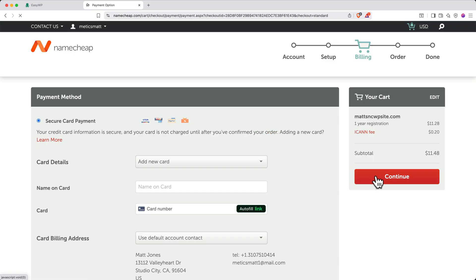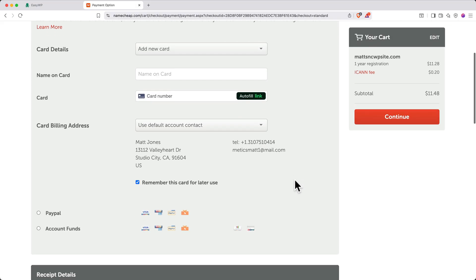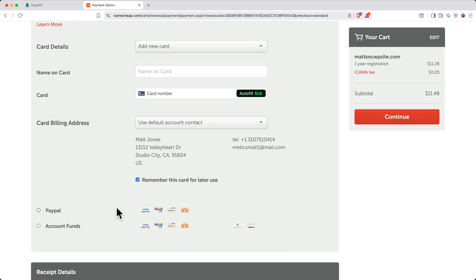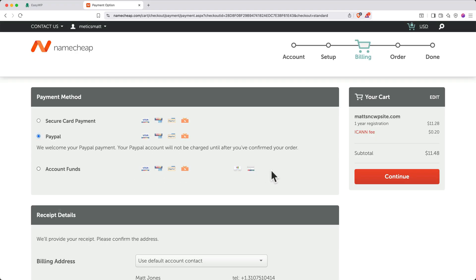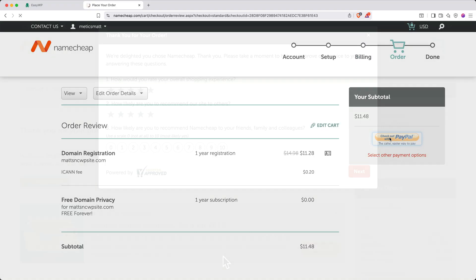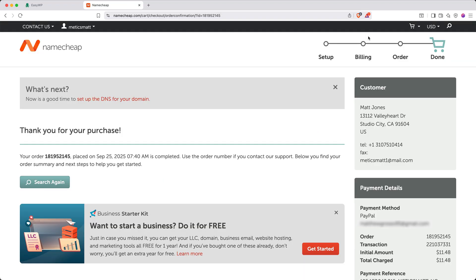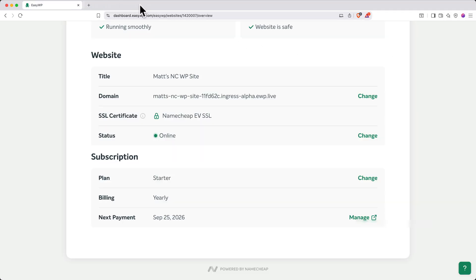Then make a payment for your domain using a credit card or PayPal. Again, I'll use PayPal. Go ahead and complete the payment. When the payment finishes processing, you'll get this survey. You can fill it out or just click the X to close it. Now that you've purchased a domain, you can close this tab and return to EasyWP.